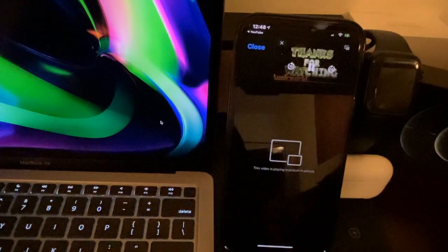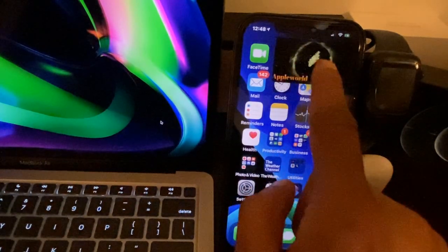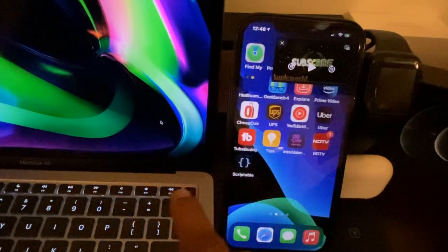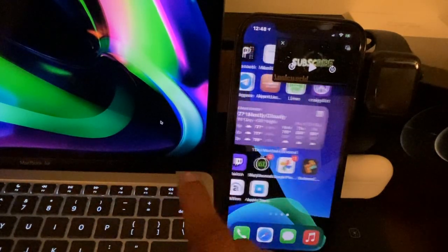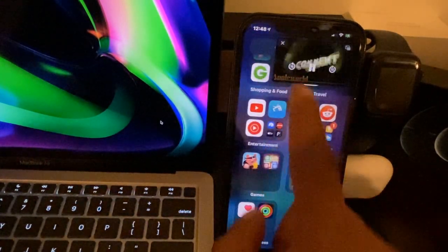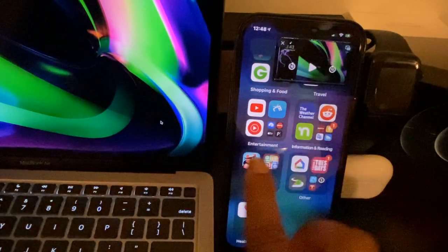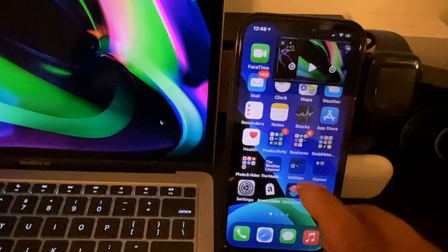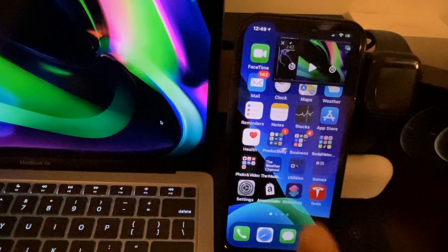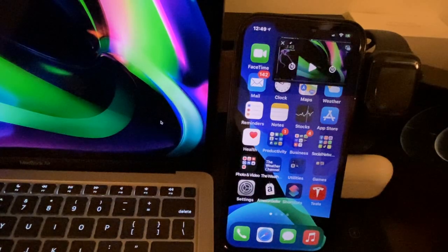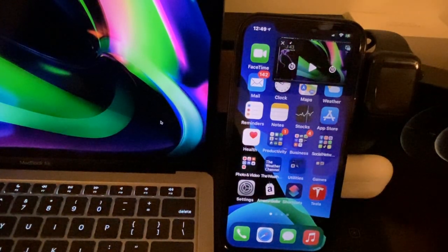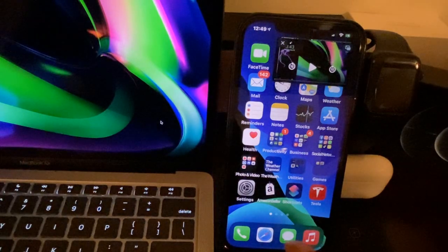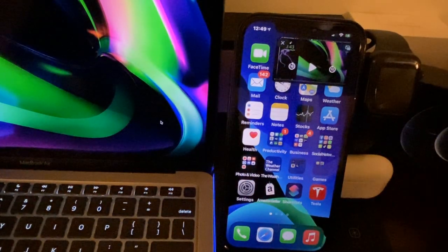Exit and there you have it — picture-in-picture is now working on your phone! You can do whatever else you want while your favorite videos play in a floating window. This is a really awesome and handy method and I highly recommend checking it out. If you have any problems, questions, or issues, let me know in the comments below and I'll get back to you as soon as possible. Thanks so much and I'll see you in the next video!